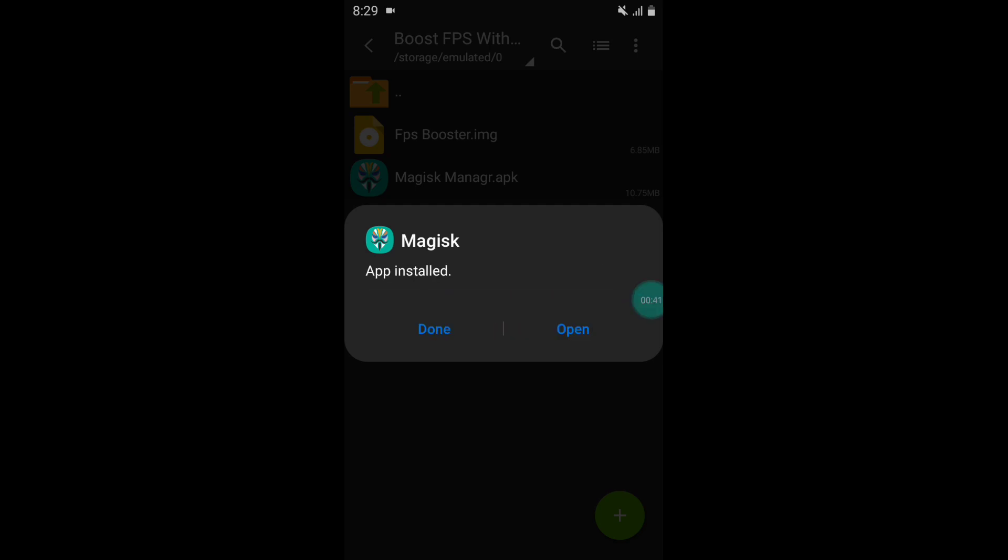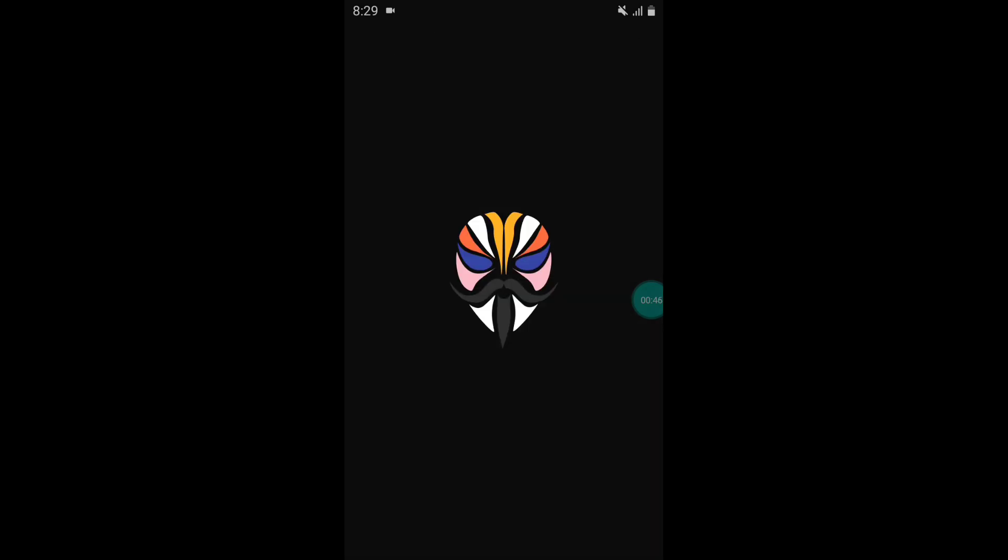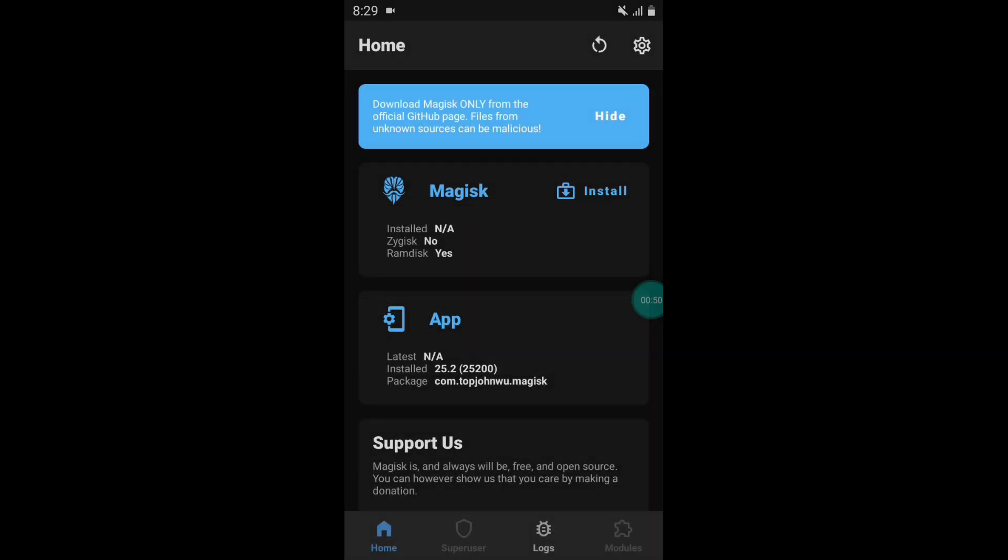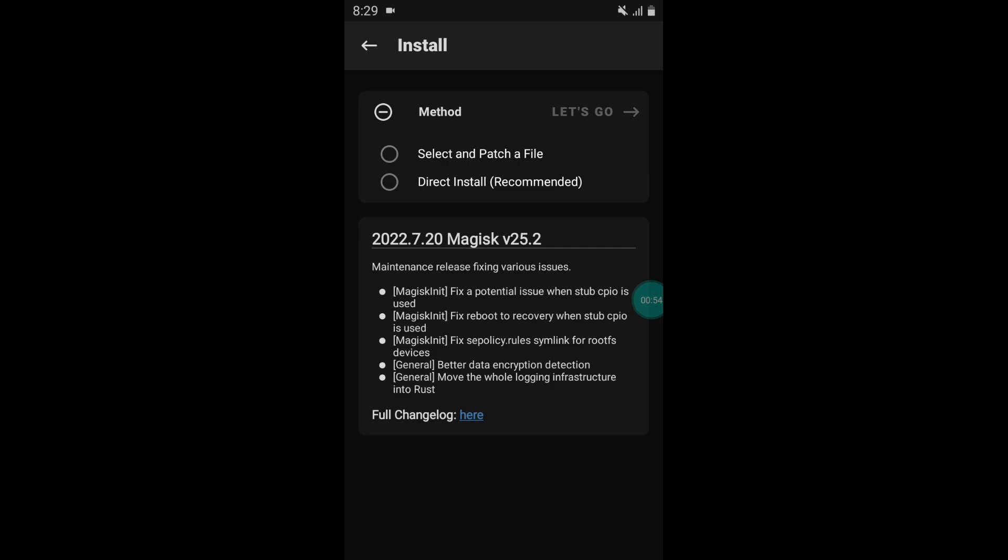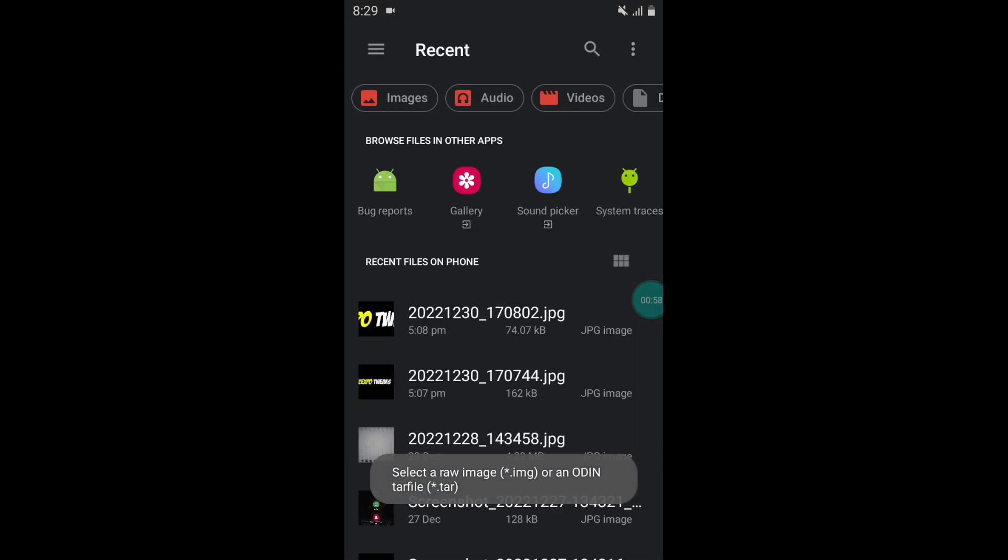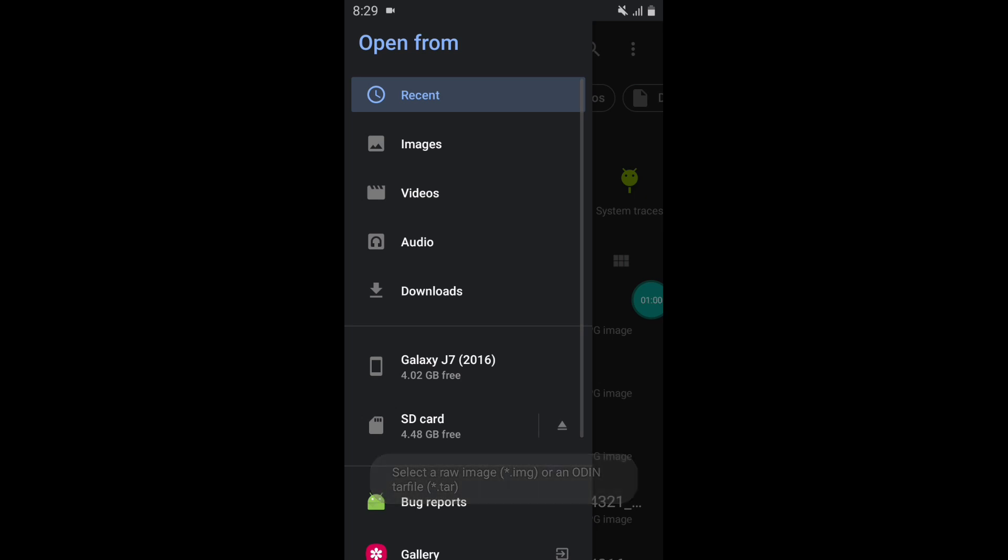After install, open Magisk Manager app and simply click on install. Here click on select and patch a file. Now locate this script file and tap on that.